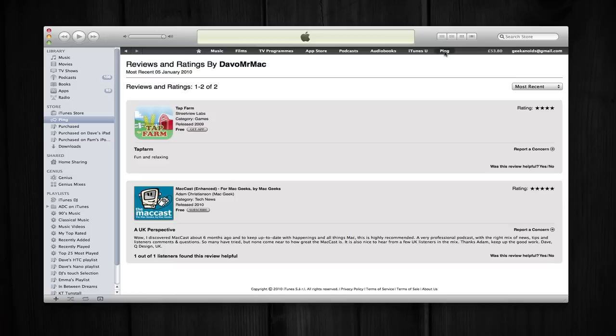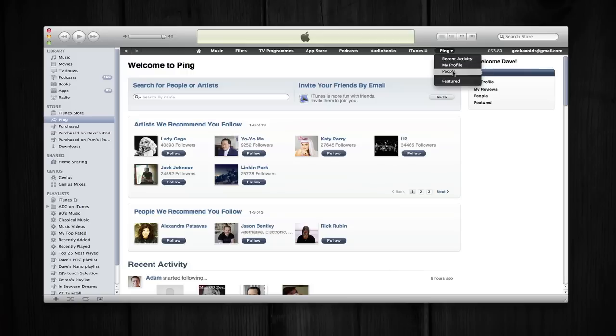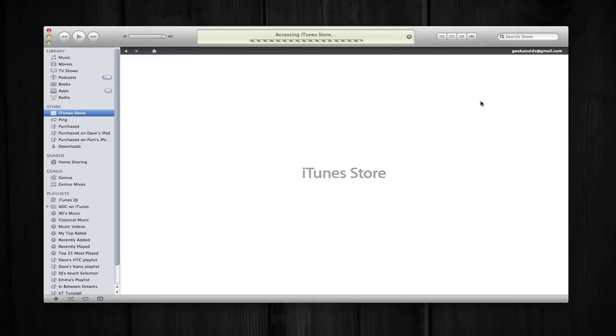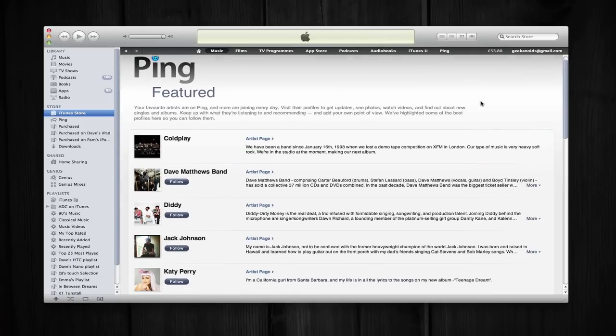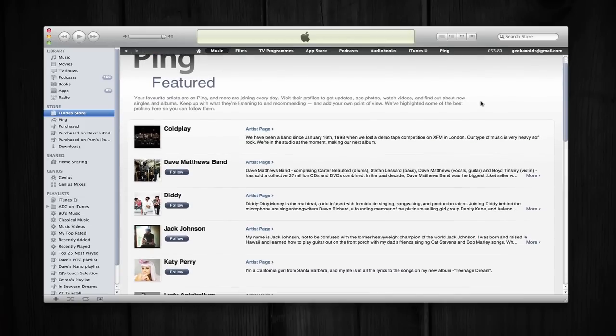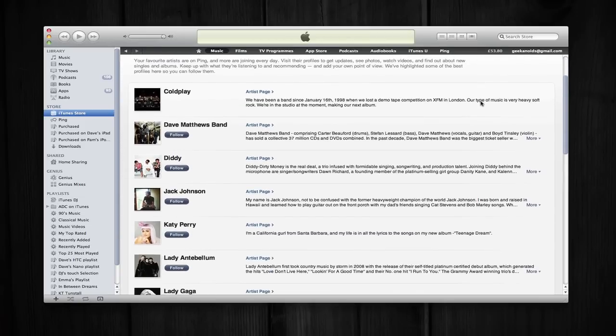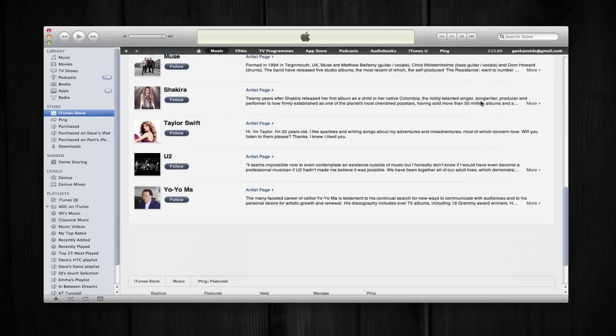And then if I want to go back to my Ping home page, I can click the Ping shortcut up here. There is a little drop down arrow which allows me shortcuts to recent activity, my profile, people or featured. Let's click on Featured first. And Featured gives me some artists that Ping are recommending that I either follow or look at their pages.